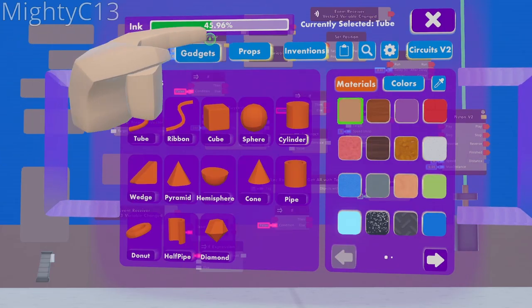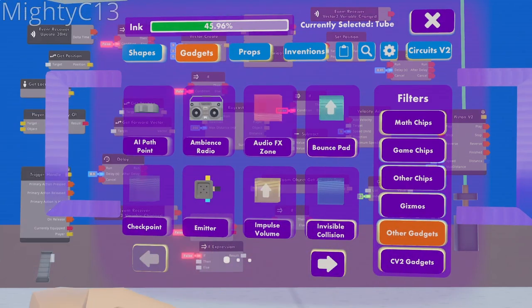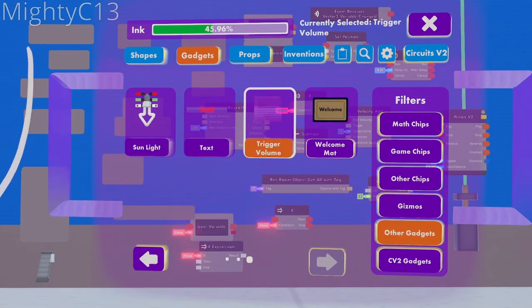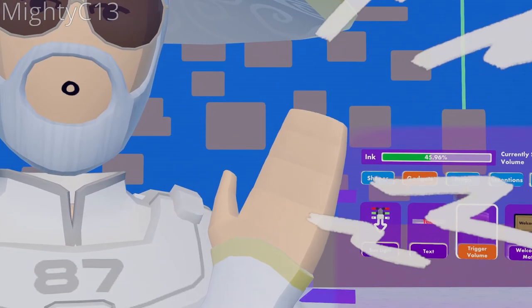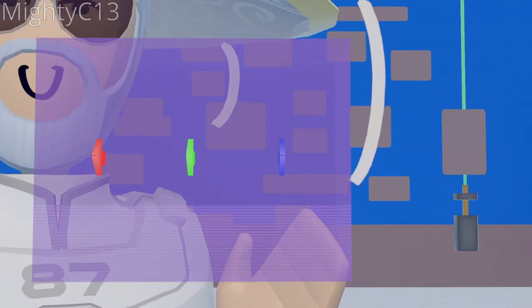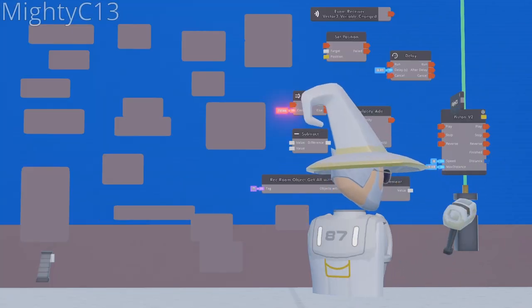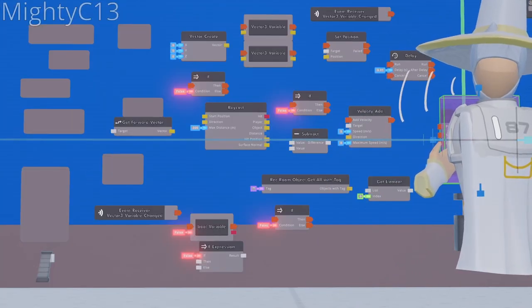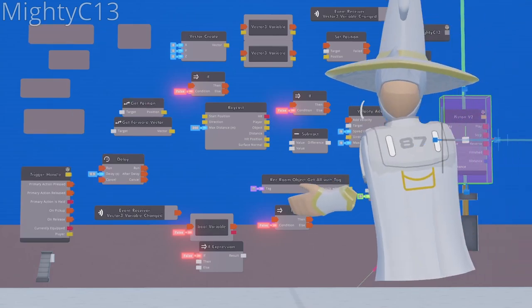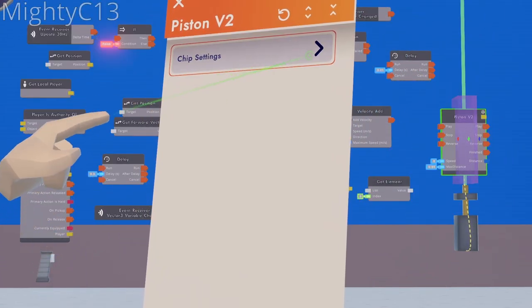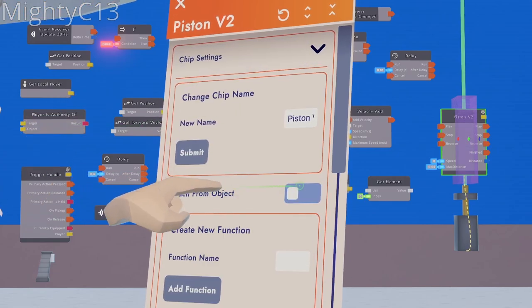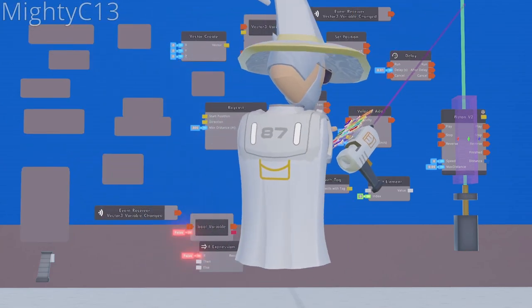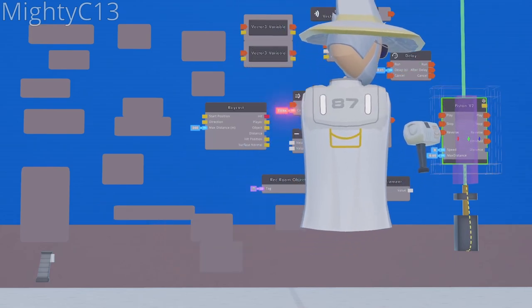Next up, go to gadgets, other gadgets, third page, trigger volume. Now this is just a circuits V1 trigger volume, not a circuits V2 trigger volume. Place that trigger volume right above the center part of the piston. Scale it up, just so that it goes over the circuit board. Configure the circuit board. Go to chip settings, and select detach from object. Now you can move the circuit board a bit higher up.